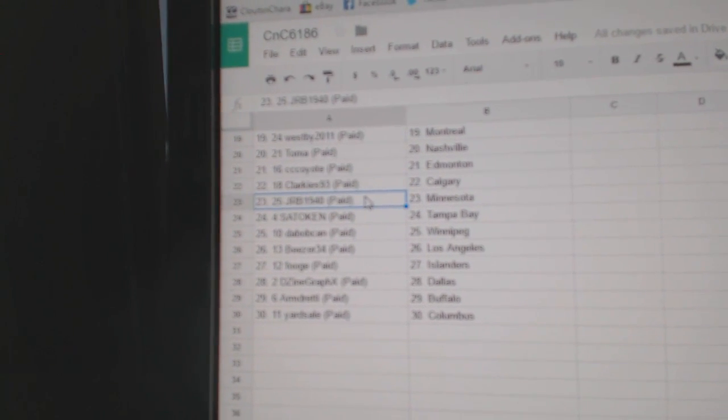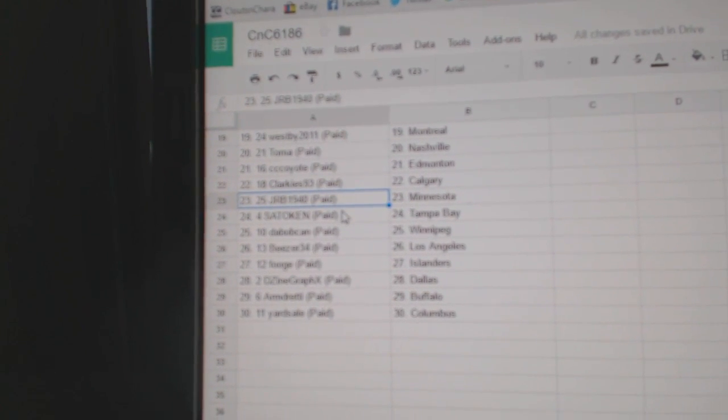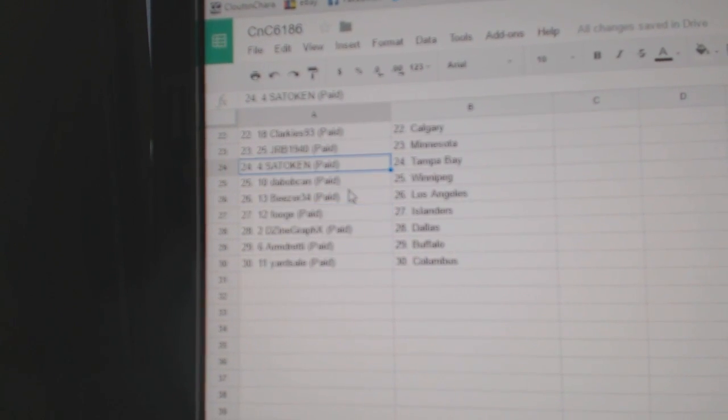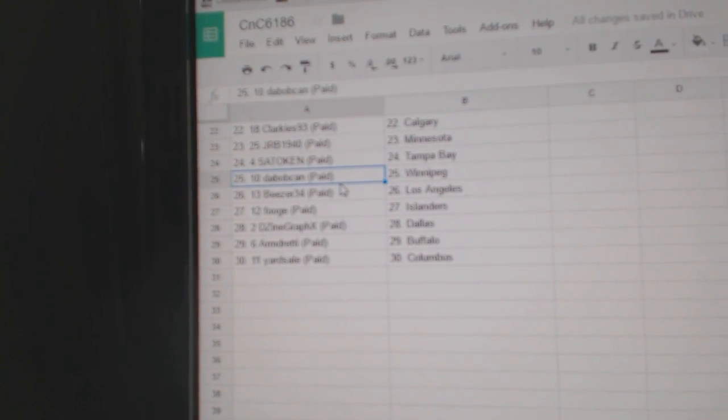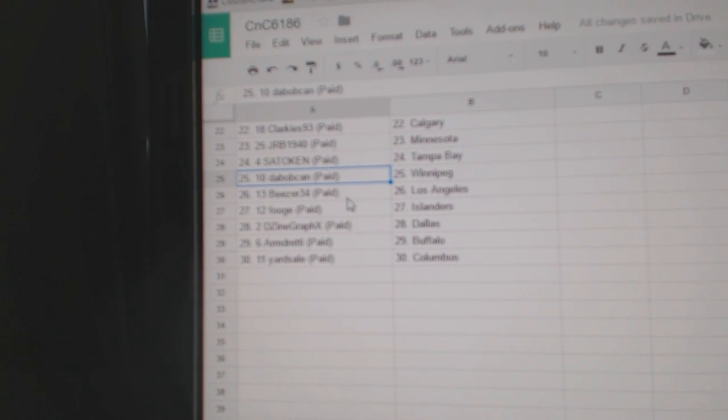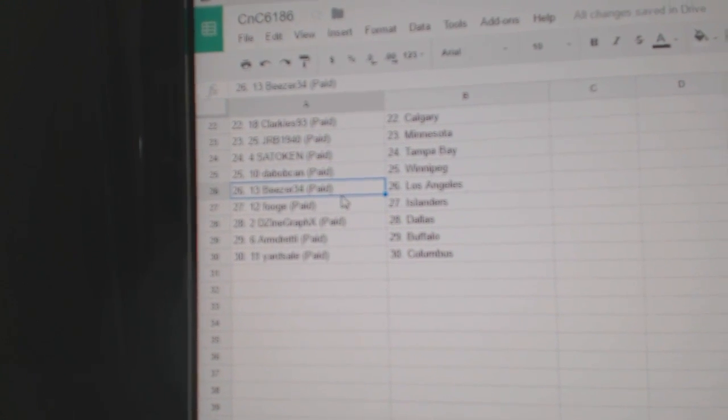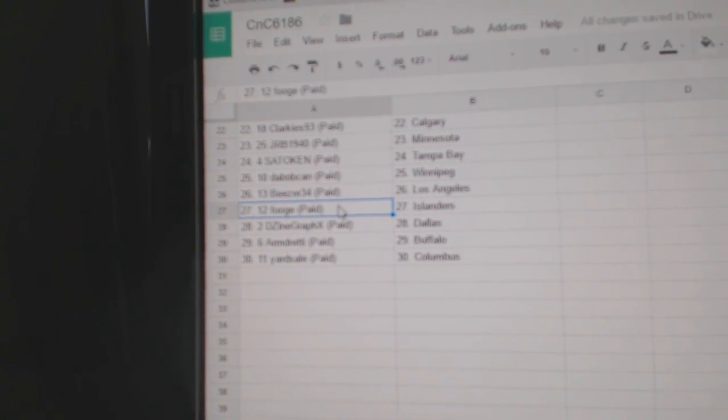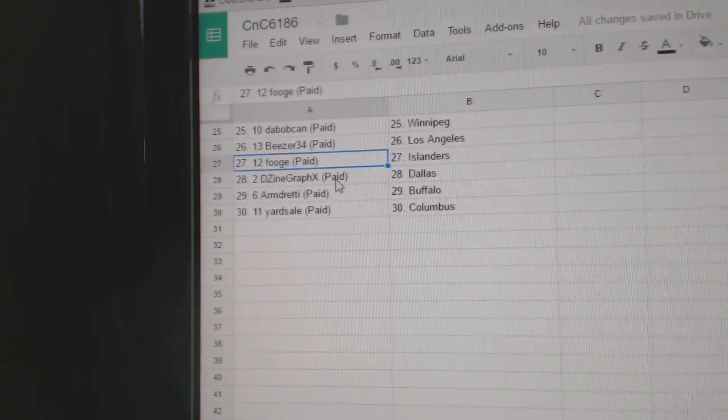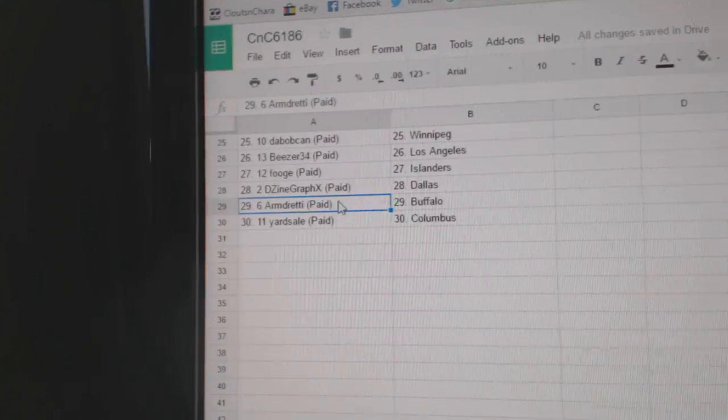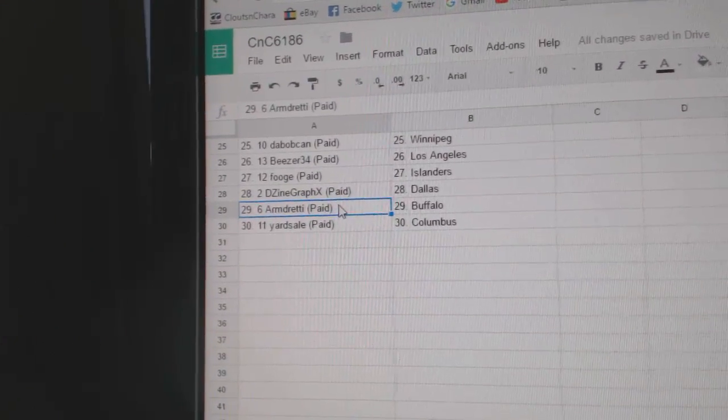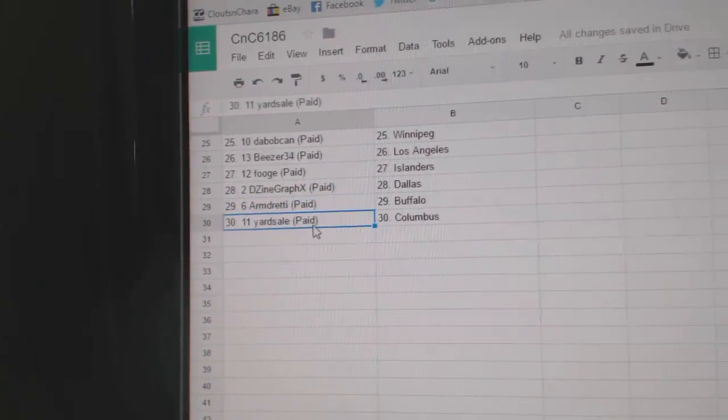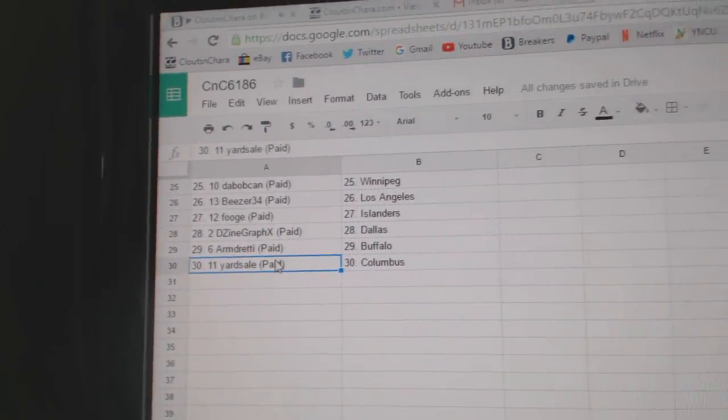Clarkie's Calgary. J.R.B. Minnesota. Satokan Tampa. The Bobcans got Winnipeg. Beezer LA. Fuge has Islanders. Design has Dallas. Armdready Buffalo and Yard Sale's got Columbus.